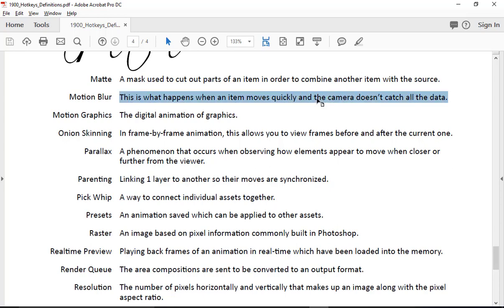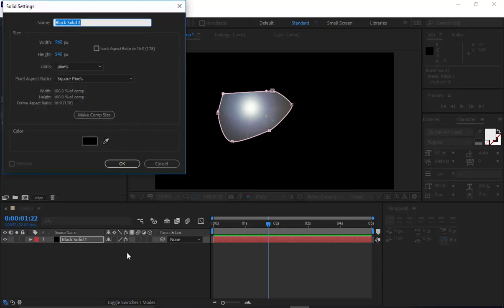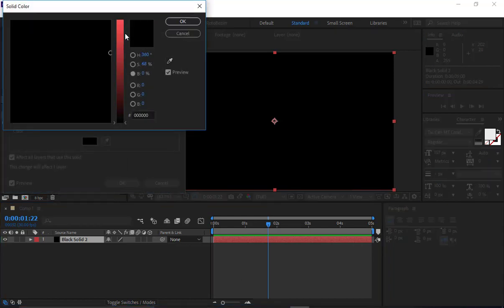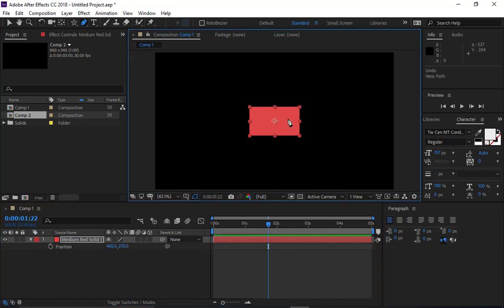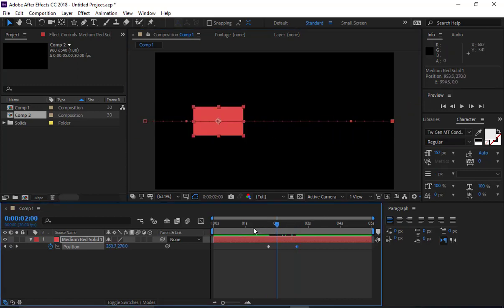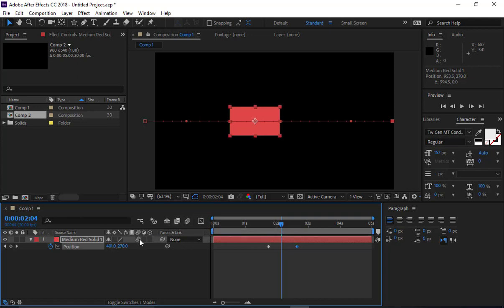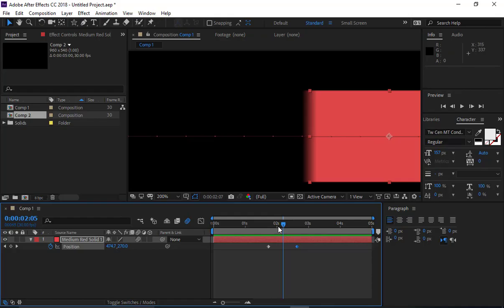Motion blur — everyone should know what that is. However, when I graded assignments, several people only clicked one box and not both. In After Effects there are two buttons that both need to be on: one for the composition and one for the individual layer. Both buttons have to be clicked. You can tell there's motion blur because there's motion blur. Make sure you have that on your work.